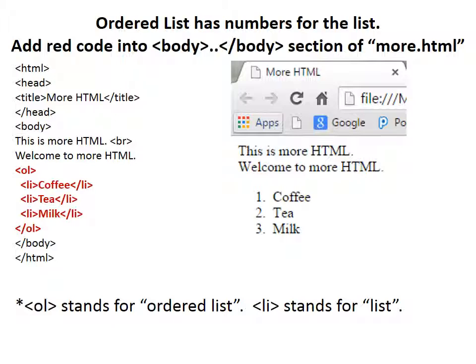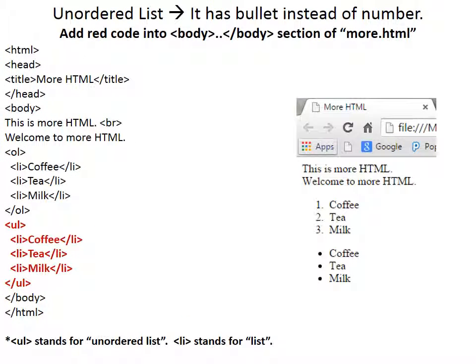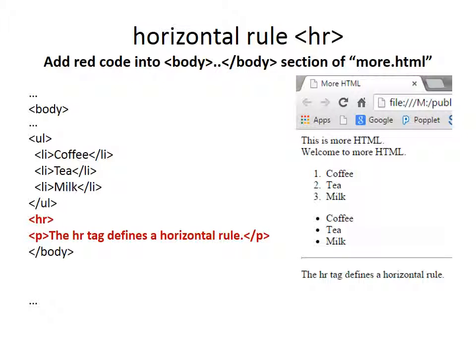ol stands for ordered list. Inside ol, you need to use li which means list item. ul stands for unordered list. hr is for horizontal rule.